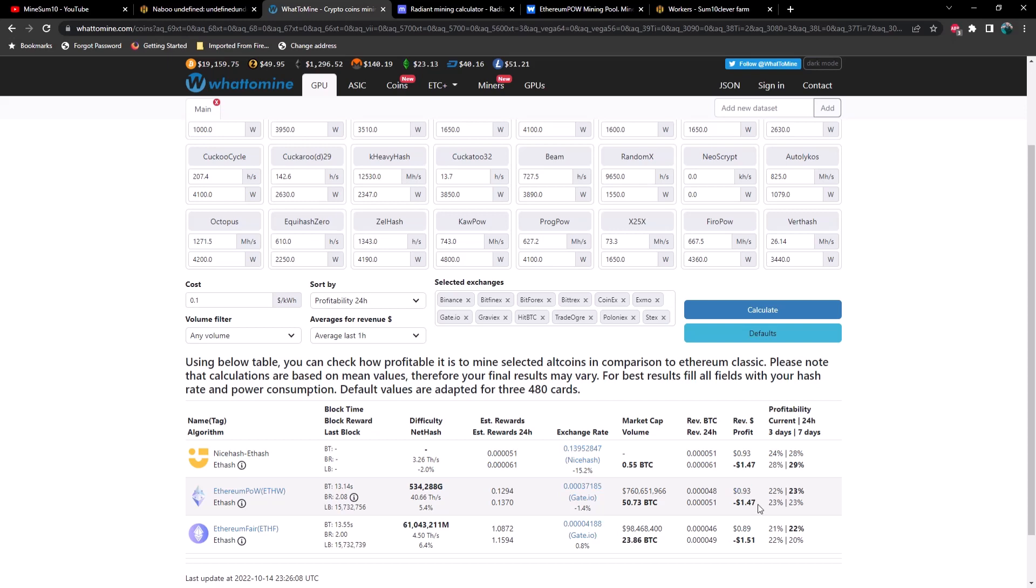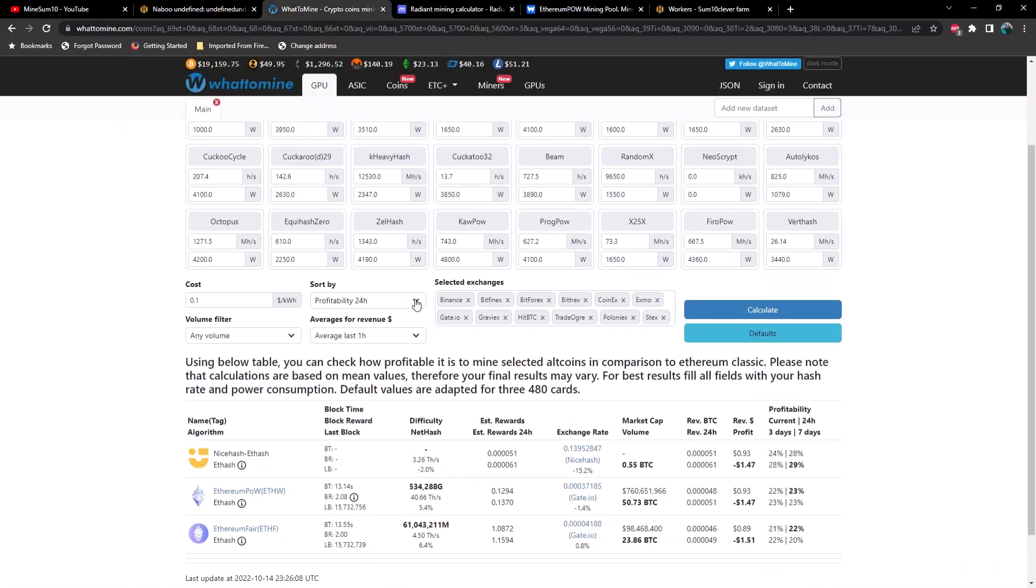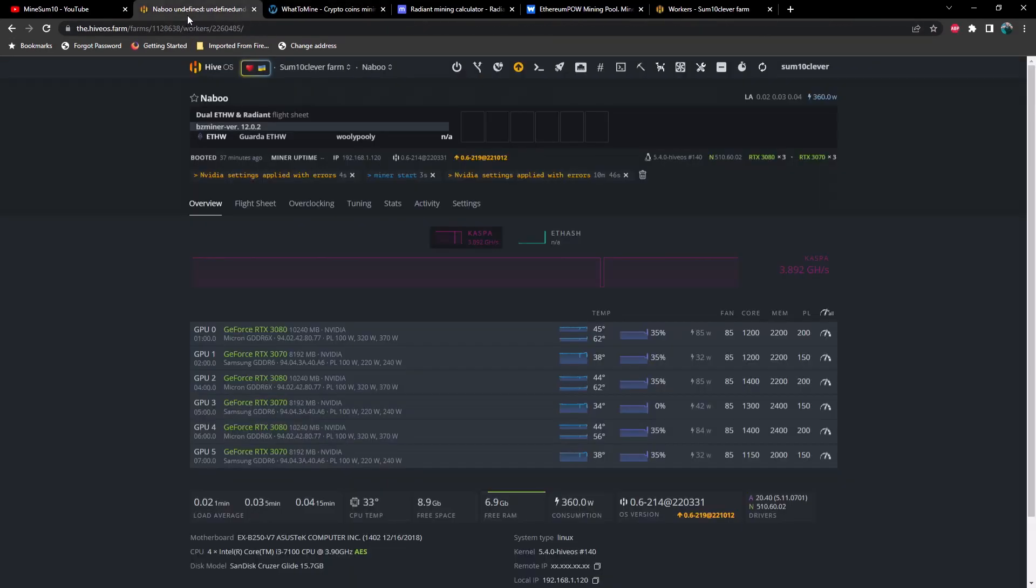And then if we take a look at the Radiant mining calculator, 688 megahash with no additional power is giving us a profit of about 19 cents. So 20 cents plus 90 cents, that puts us at about a dollar and 10 cents per day, whereas we are burning about a dollar 47 a day in electricity, possibly more because keep in mind this is not considering the motherboard CPU and this is looking at watts in software not at the wall. So yeah, not profitable at the moment unfortunately, but perhaps a little bit better than mining at a significant loss on just one individual coin.